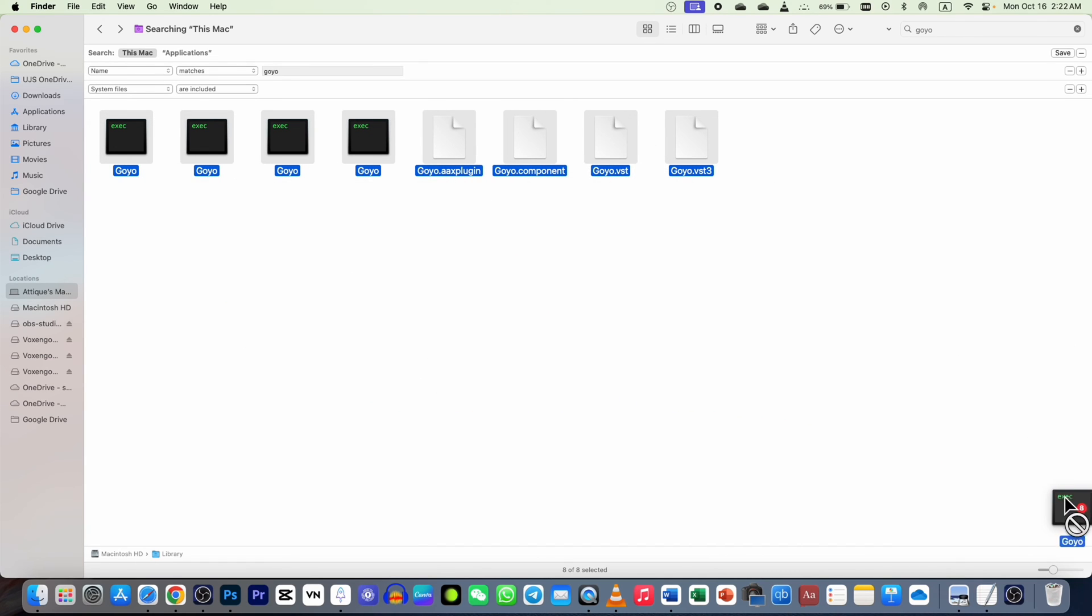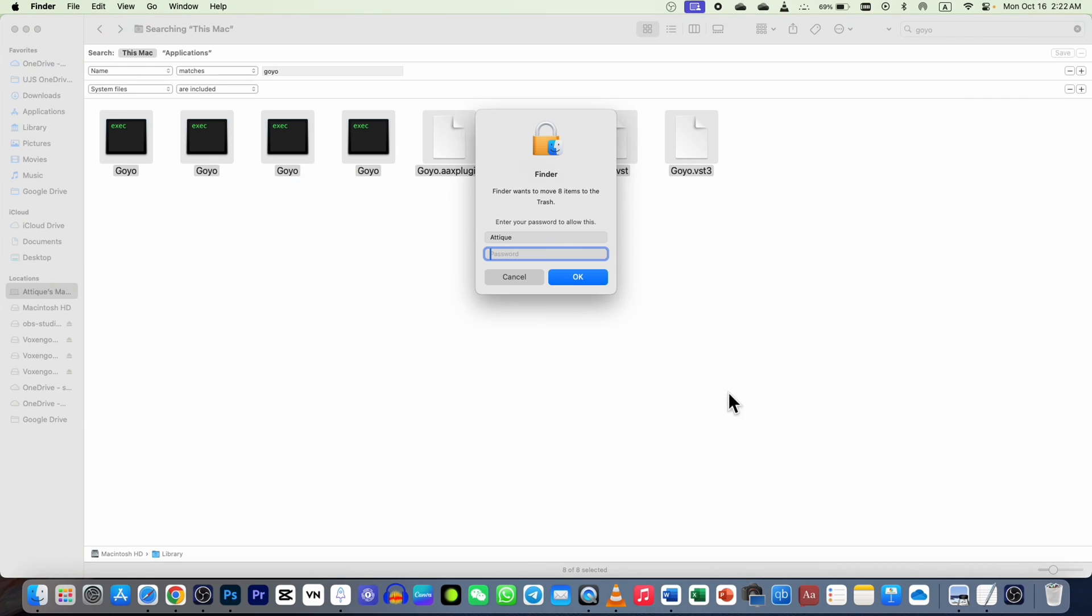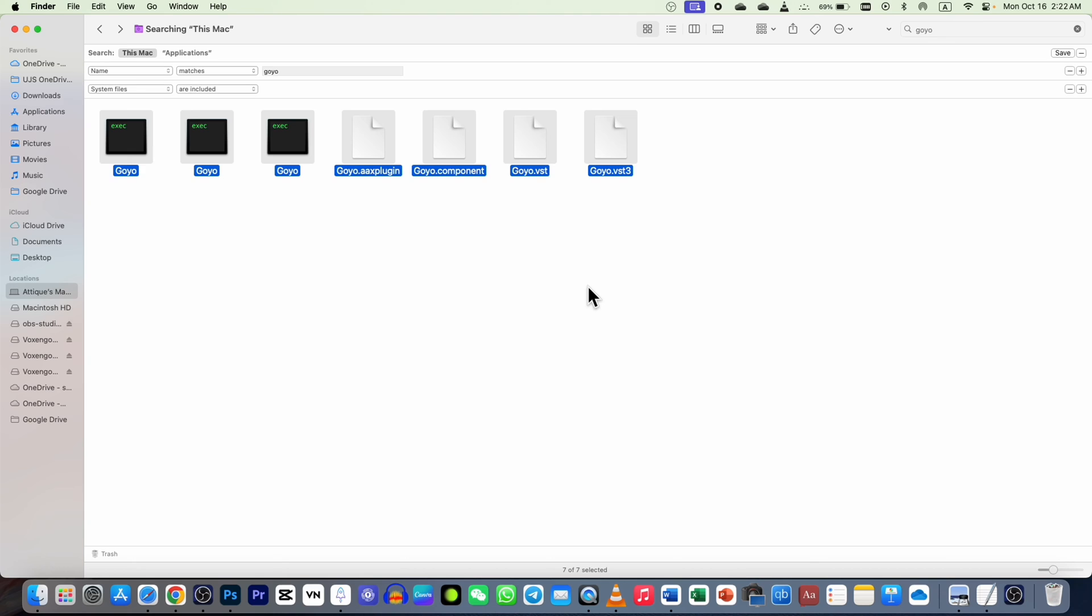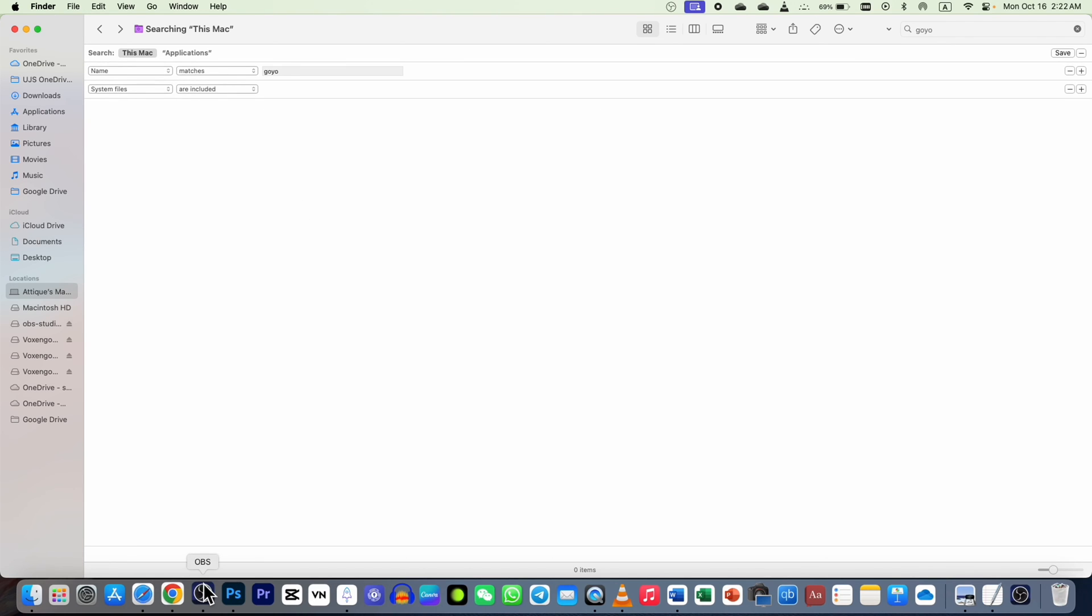Now I can drag all these files to the bin, give my passcode, enter, and boom, they are gone.